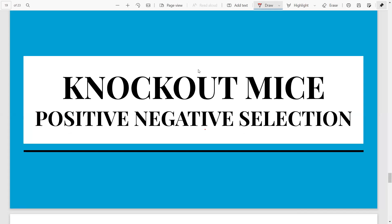Hey, welcome to another video. Today we will be adding another video to our techniques in biology playlist. These videos are dedicated specially to your competitive exams like the CSIR, NET, and GATE. Mostly we have tried to discuss the Part C questions here. So if you want more such videos please definitely subscribe to my channel, and if you need me to explain any other topics do let me know in the comments.